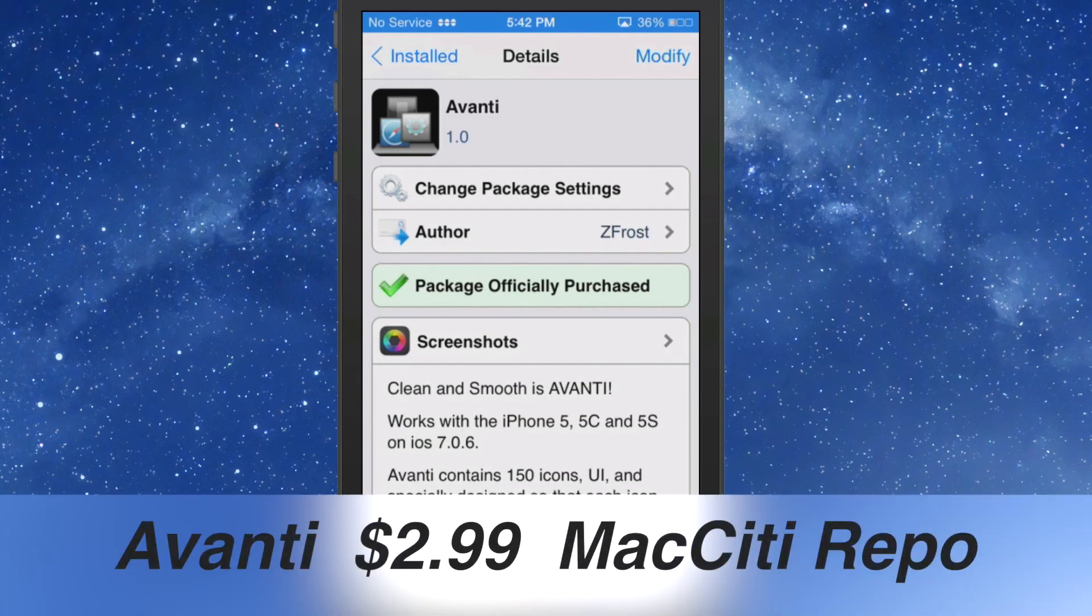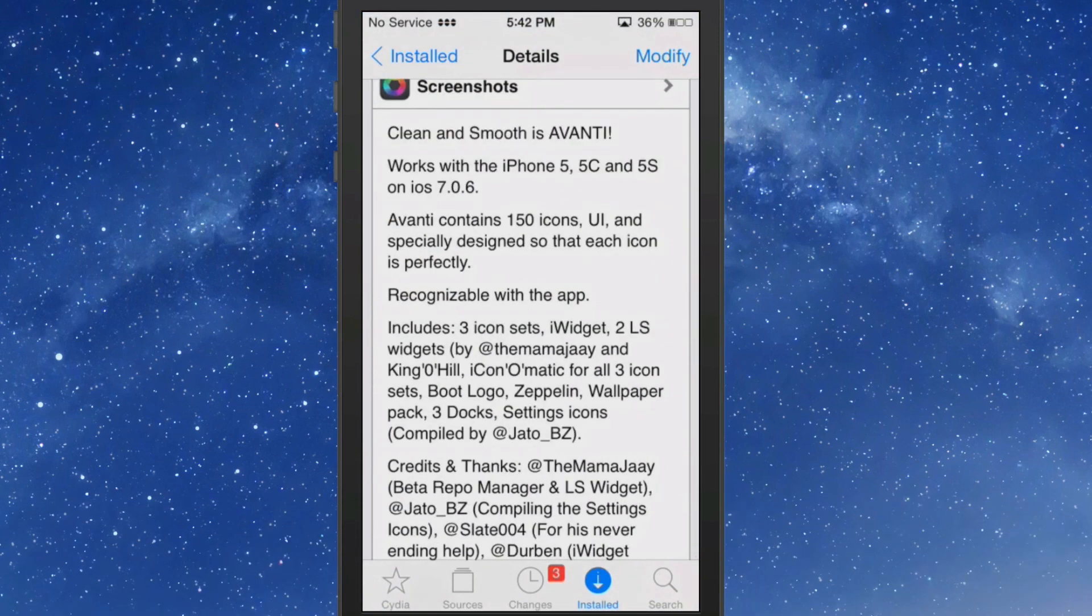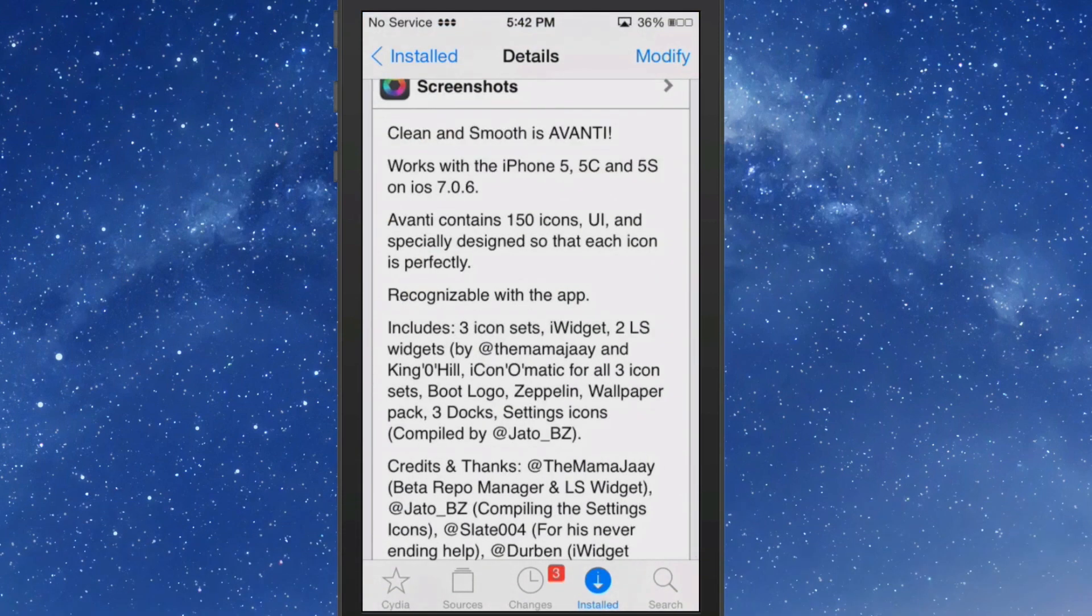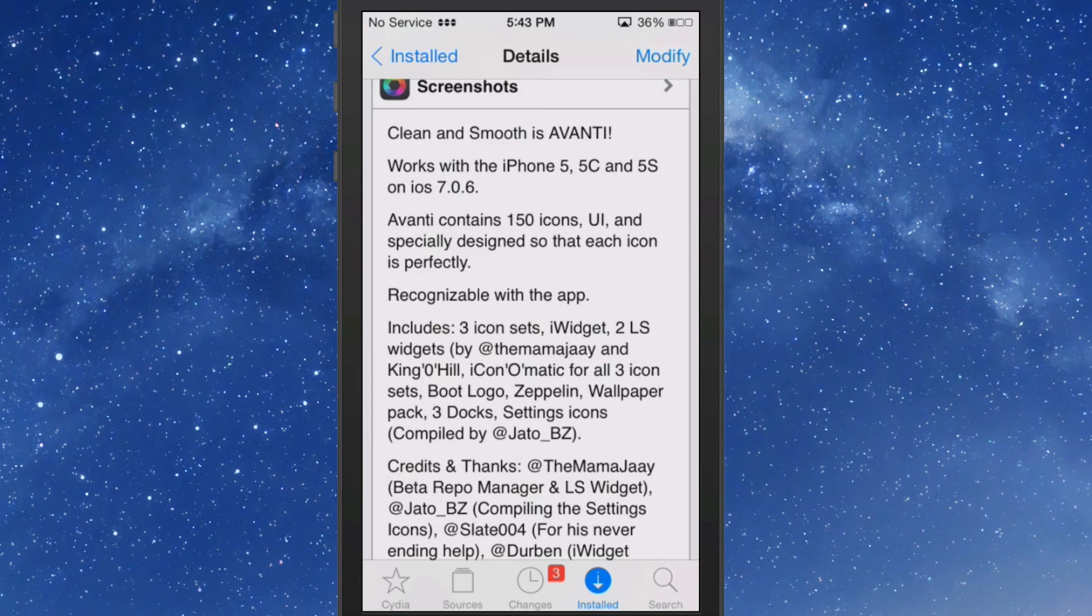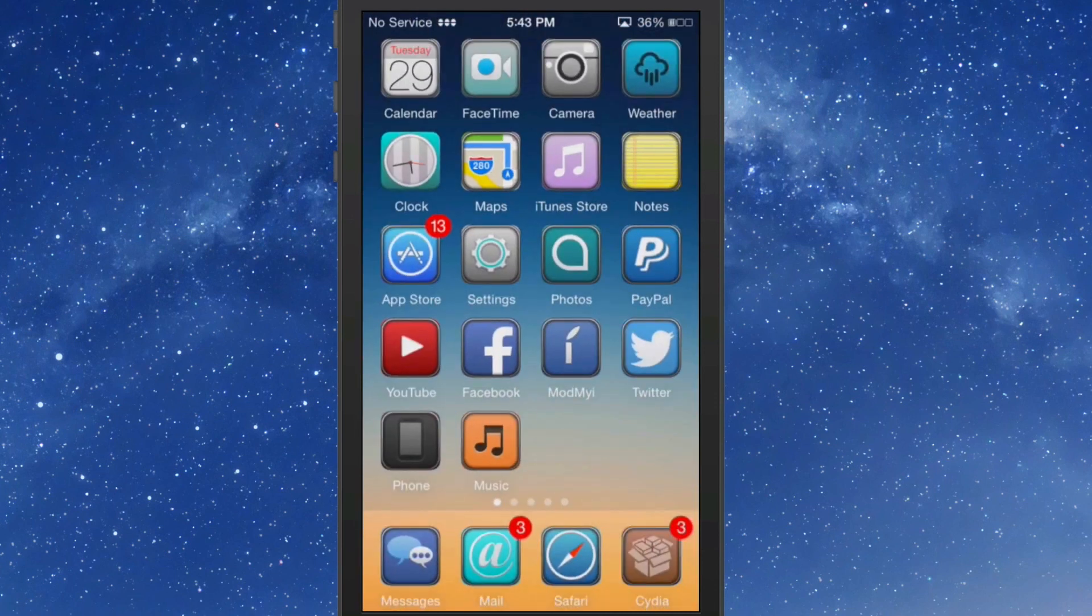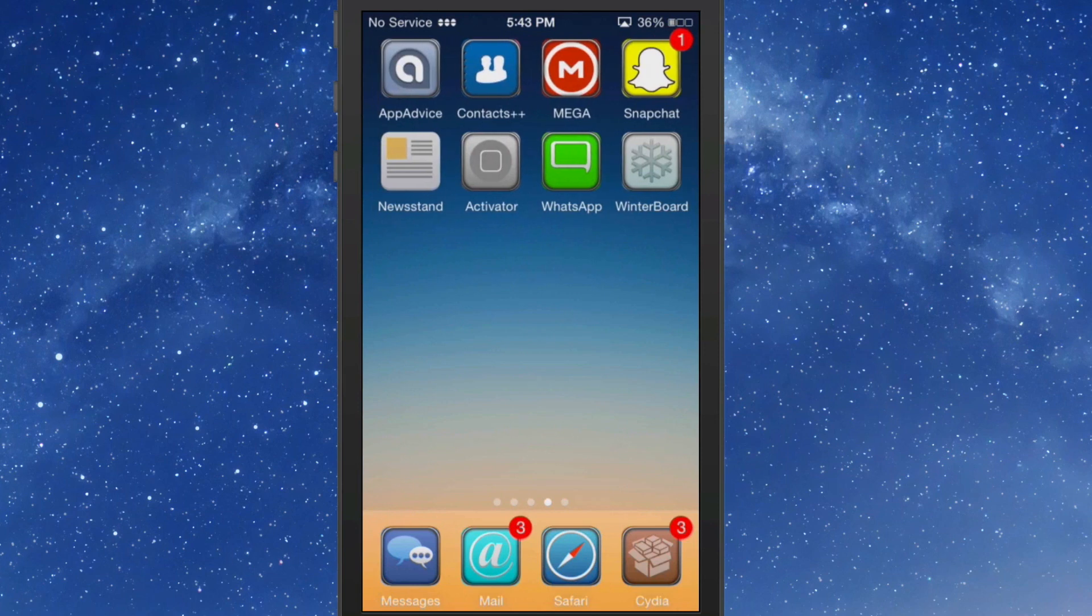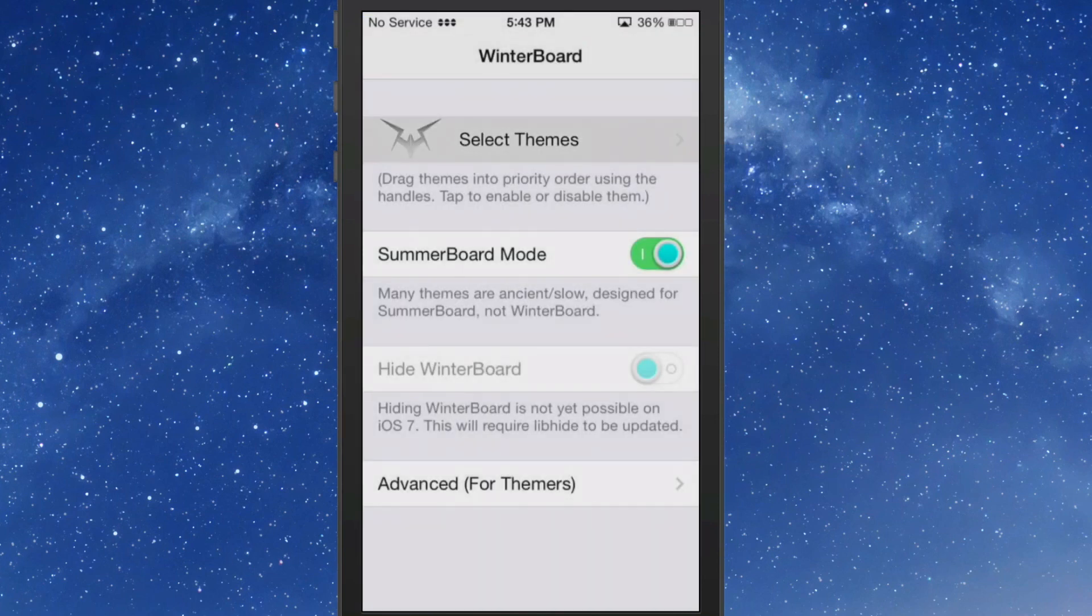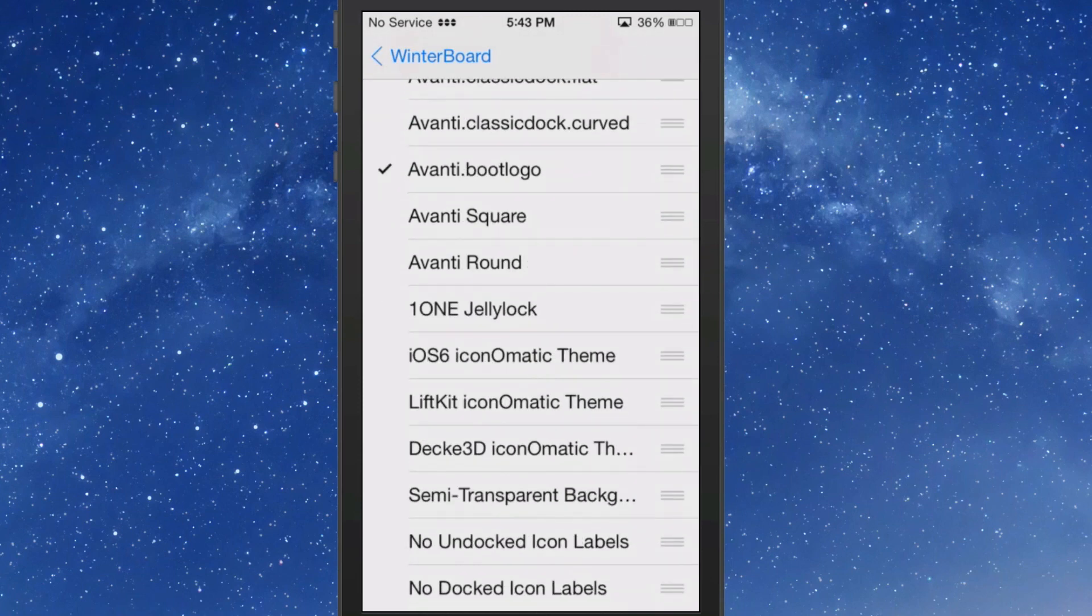This one's called Avanti and you can get it for $2.99 as well in Mac City repo. 150 different icons, a UI all specially designed for the iPhone 5, 5C, 5S. It says iOS 7.0.6 but that's been updated for 7.1.2. It includes three icon sets, iWidget, two lock screen widgets, Zeppelin, boot logo, wallpaper packs, three docks - you get a whole lot with it.